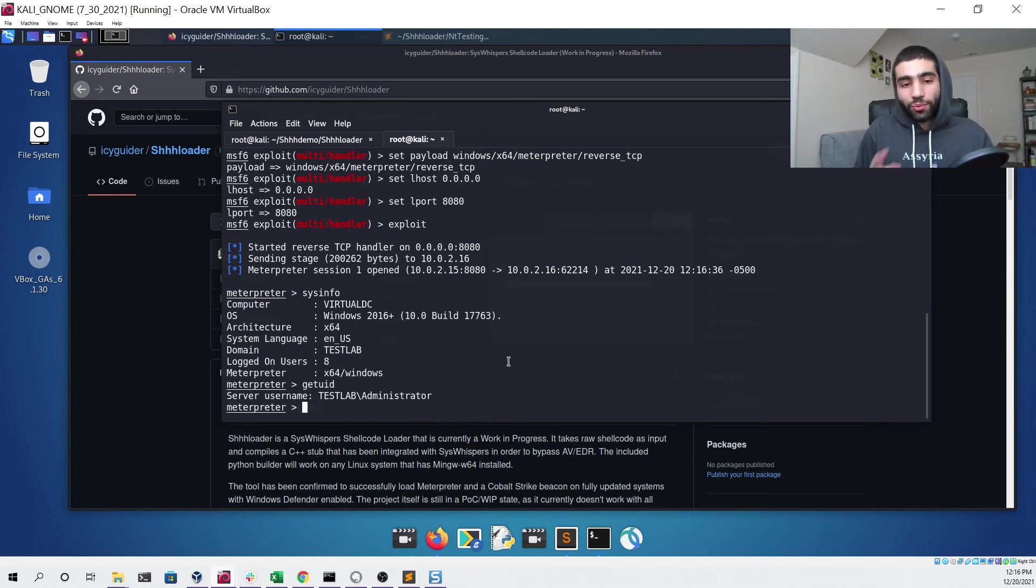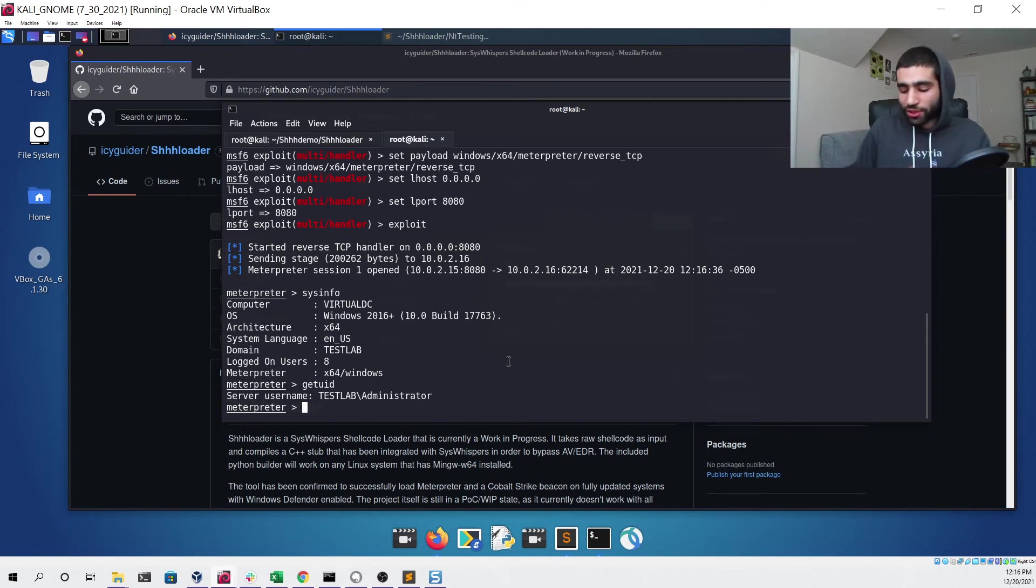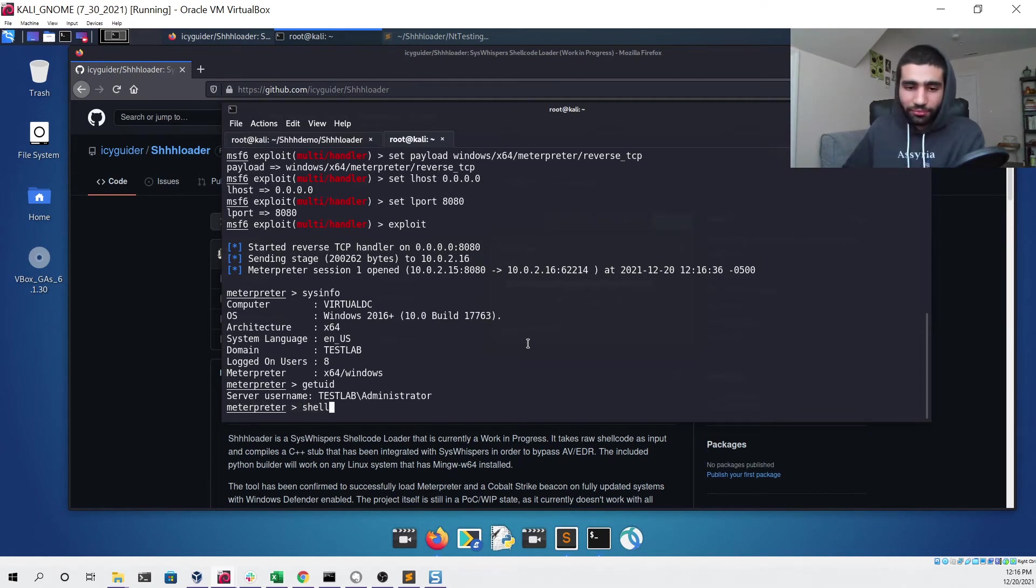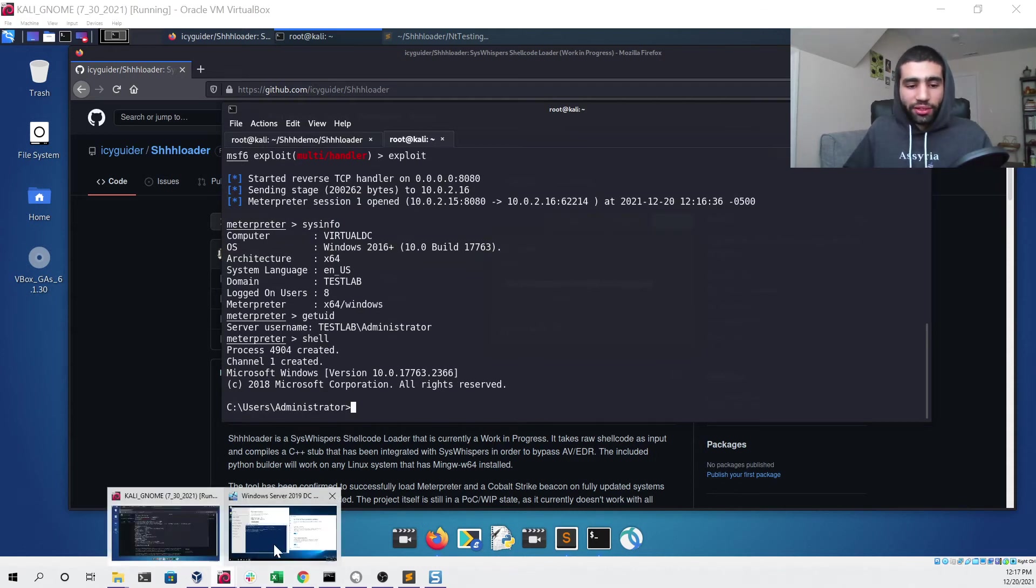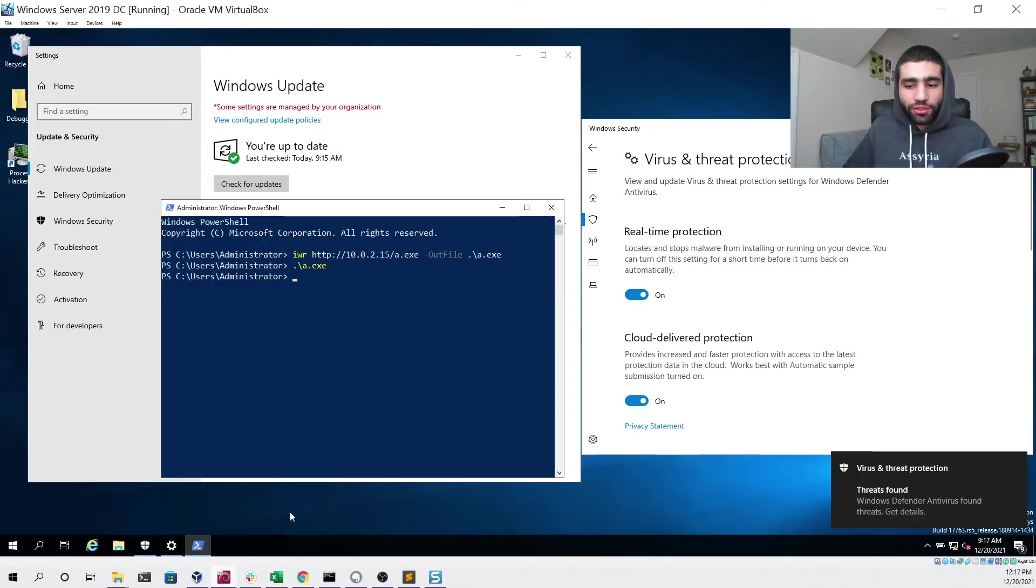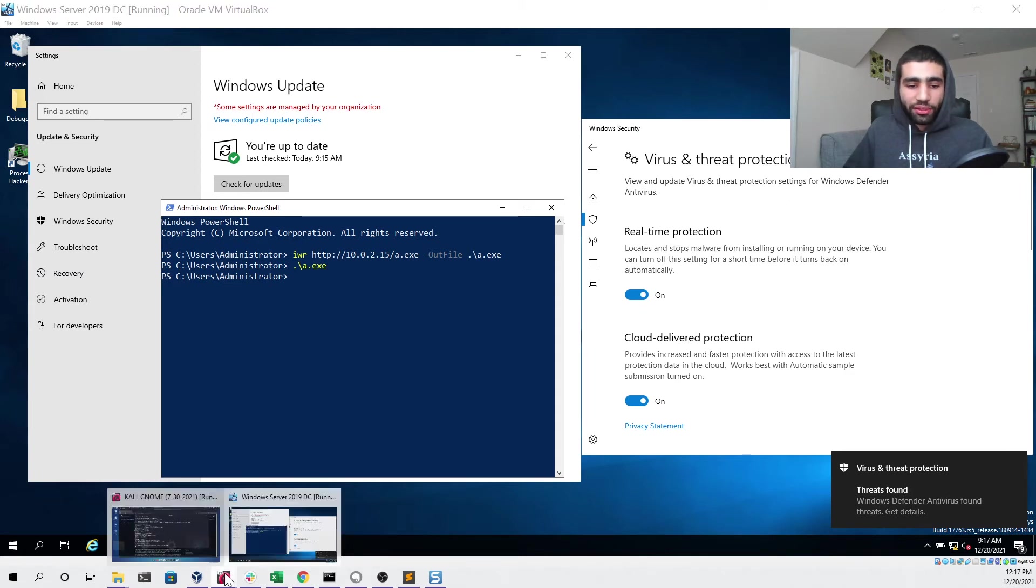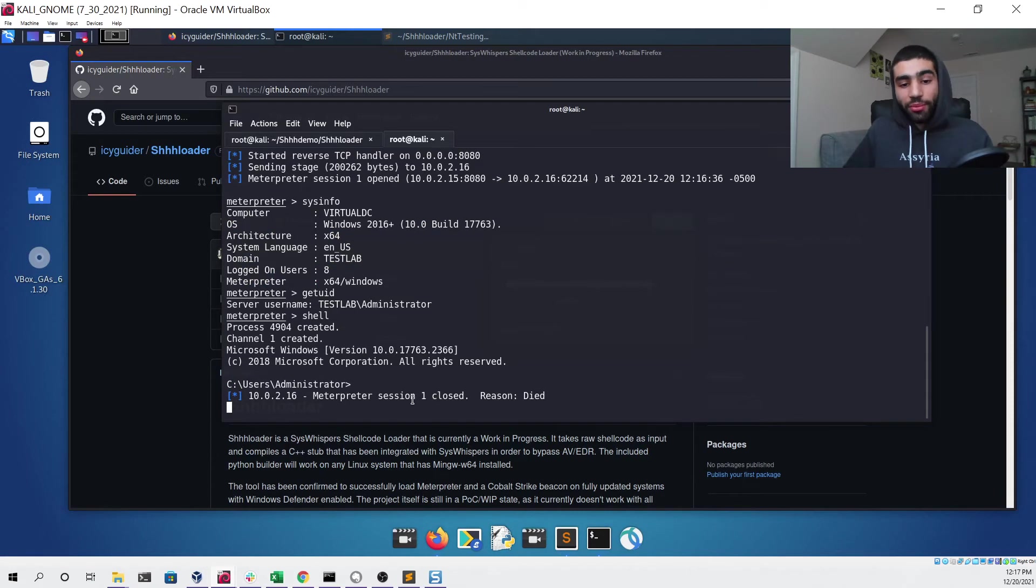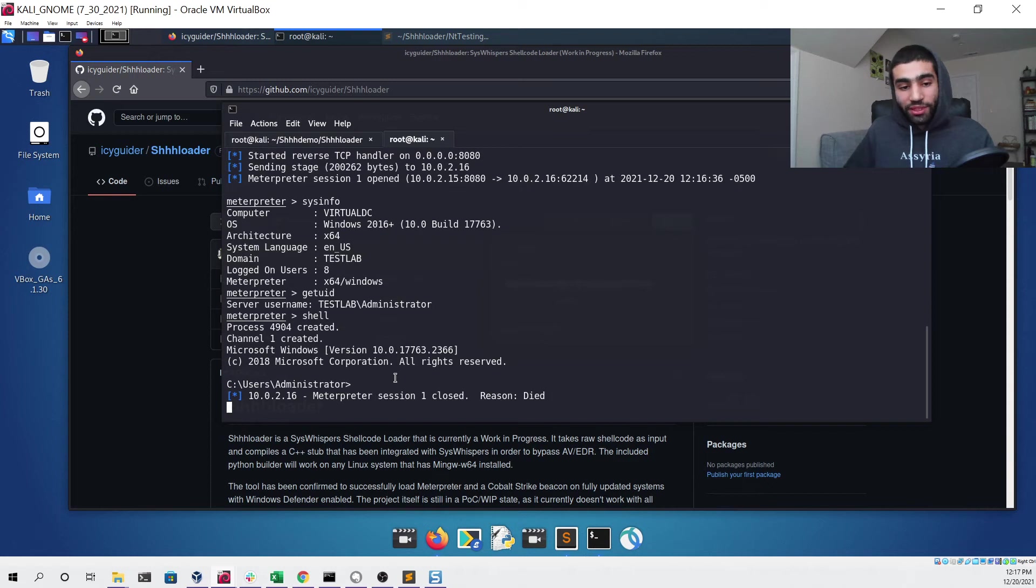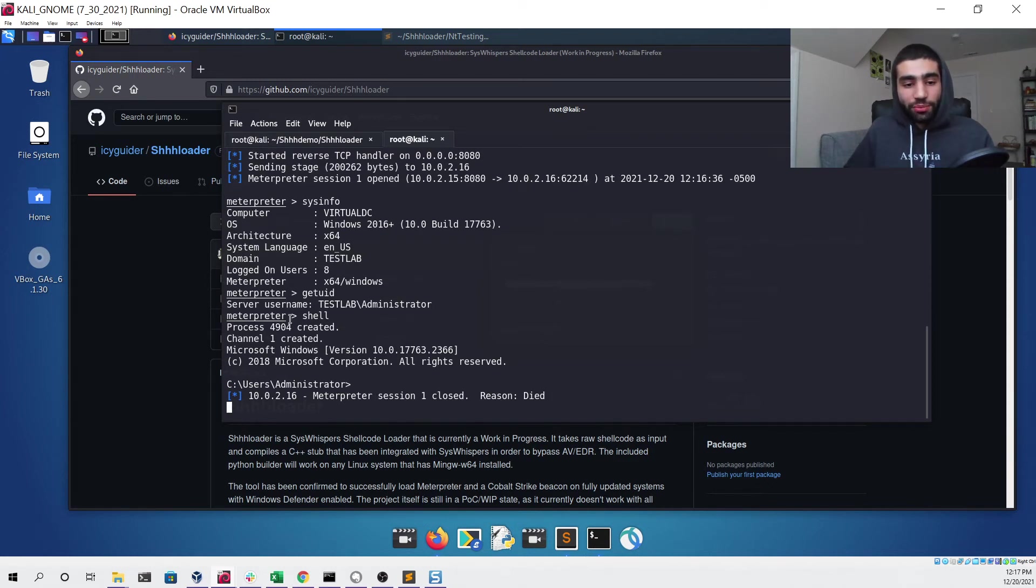Now there is one issue. If I try to run something like the shell command and I go back to my Windows Server, you'll see that it detected that. If I go back to my Kali Linux machine you can see that my Meterpreter session died. This is due in my opinion to AMSI detecting it behaviorally once it's executing this particular function of Meterpreter.